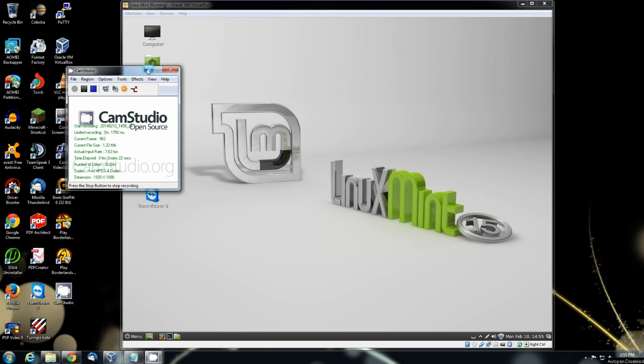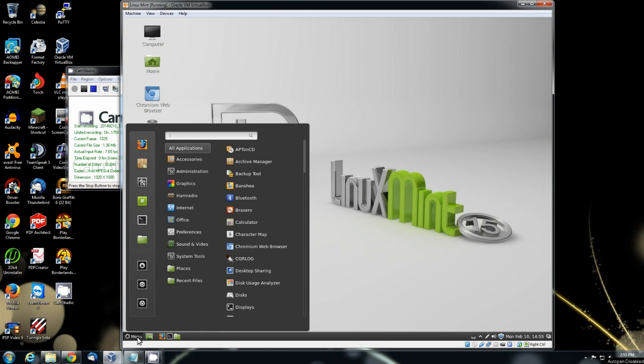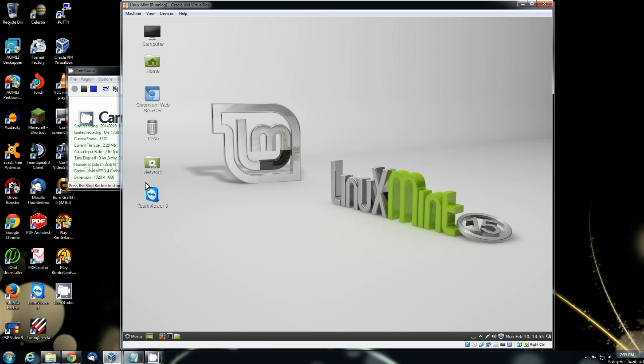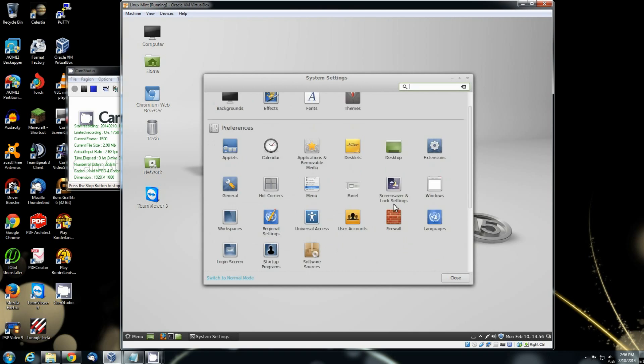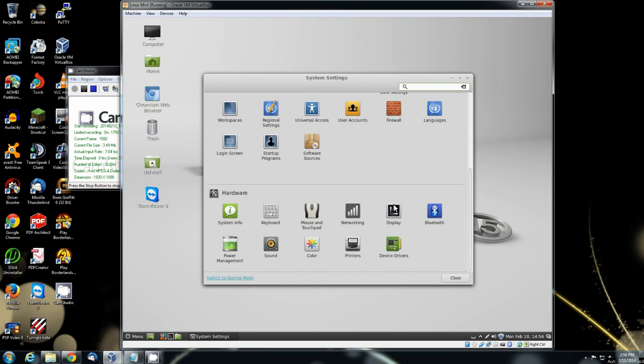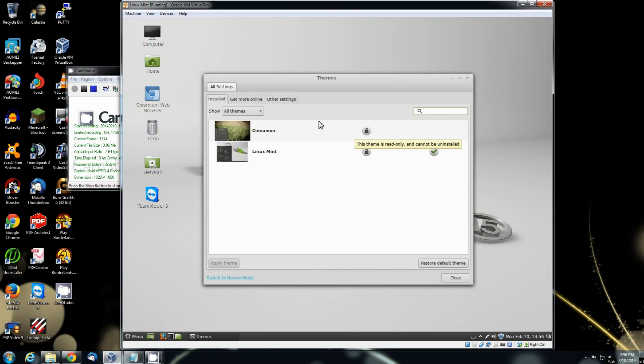Number one, you're going to want to make sure that you go to your settings. So you're going to click on menu, go up here to this icon with the gears in it. That's the settings icon. Click on that, get it to bring the settings up. And then we're going to have to go change. Make sure your theme is set to either Cinnamon or Linux Mint.